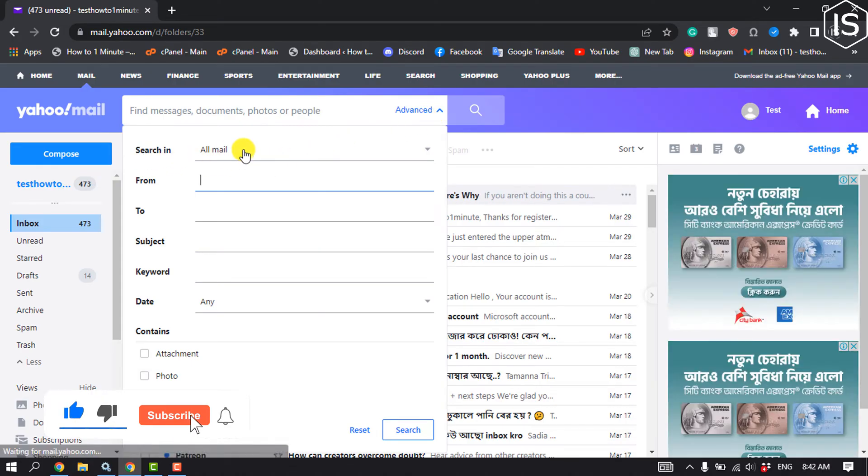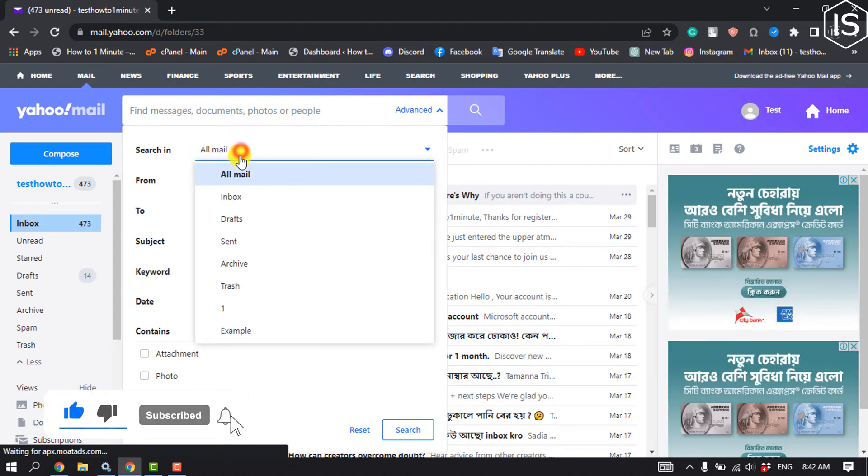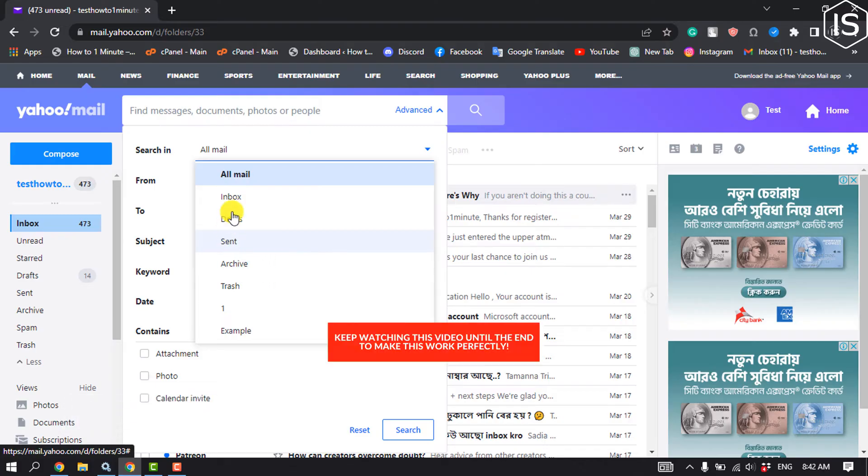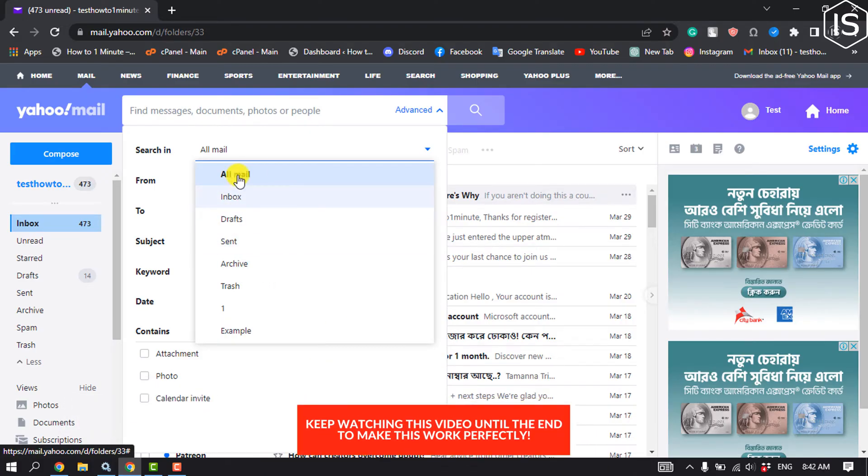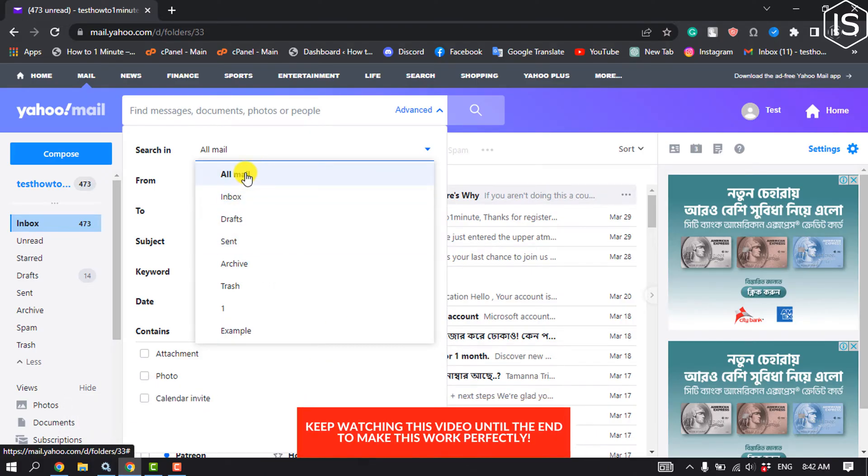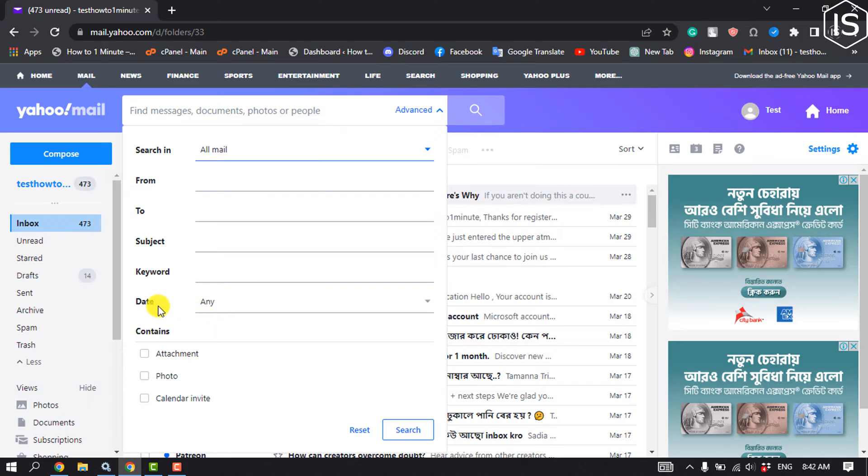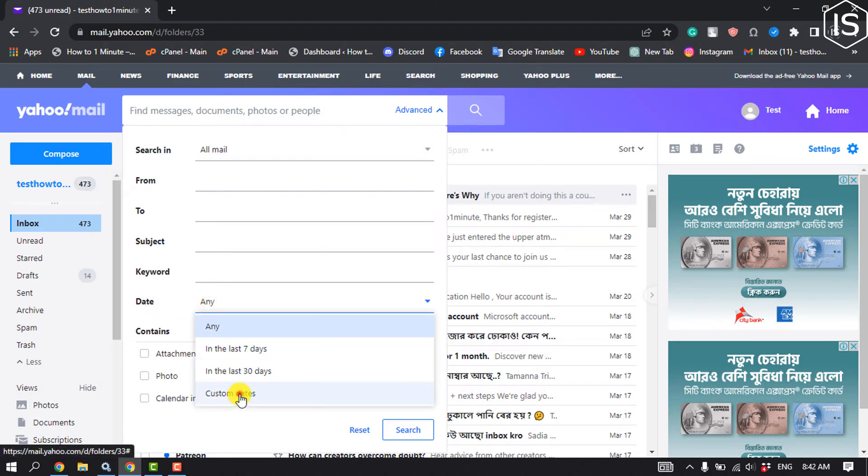Search in, click on this dropdown, and from here you can select draft folder, sent folder, archive, inbox, or all mail. So I'm going to select here all mail, and then click on date, custom dates.